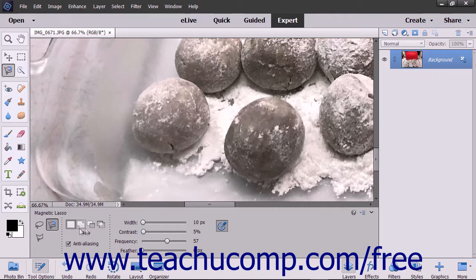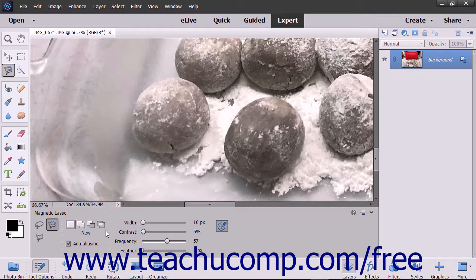The first few options shown in the Tool Options bar for this tool are the same you can set for any selection tools. However, the Magnetic Lasso Tool has a few more options.